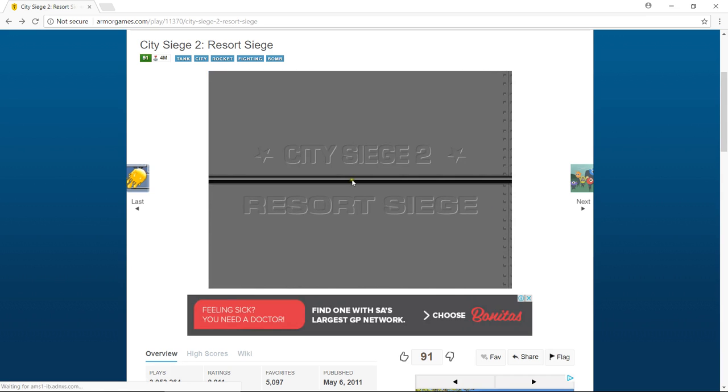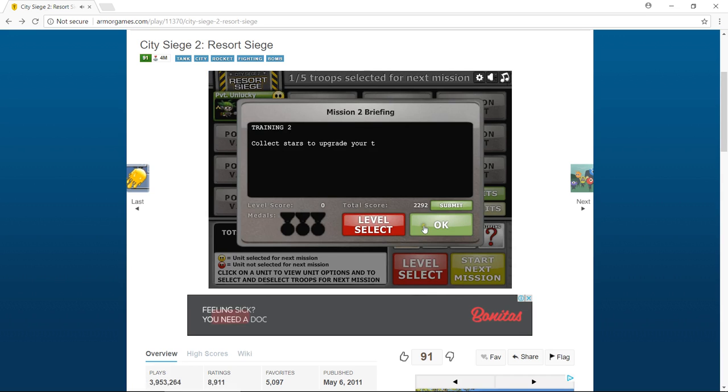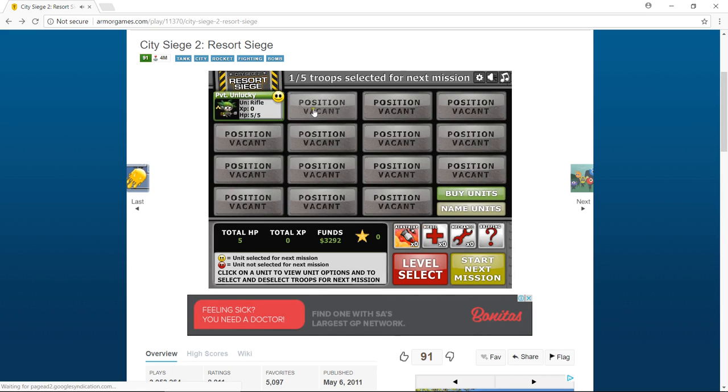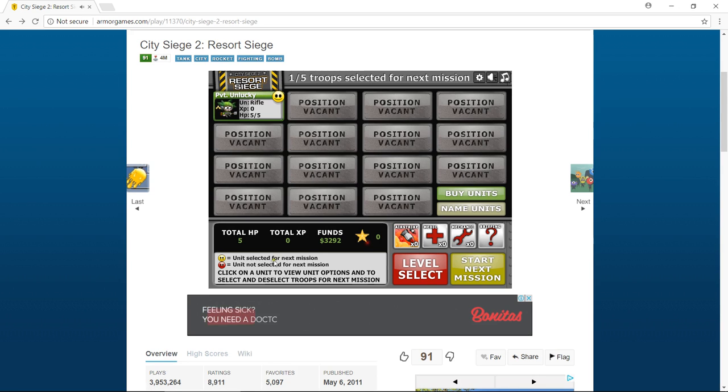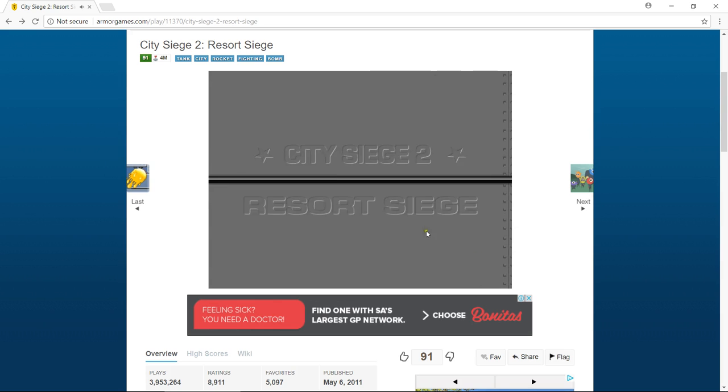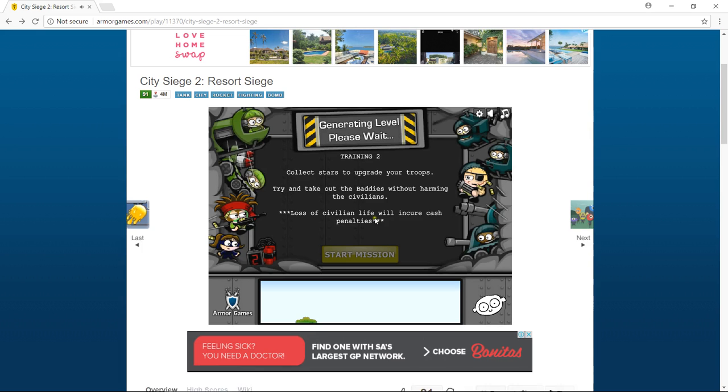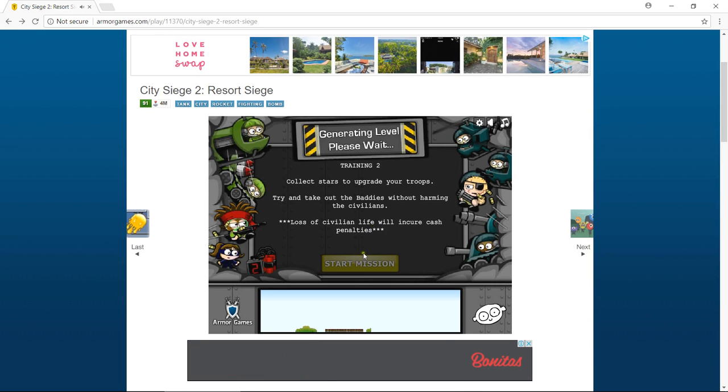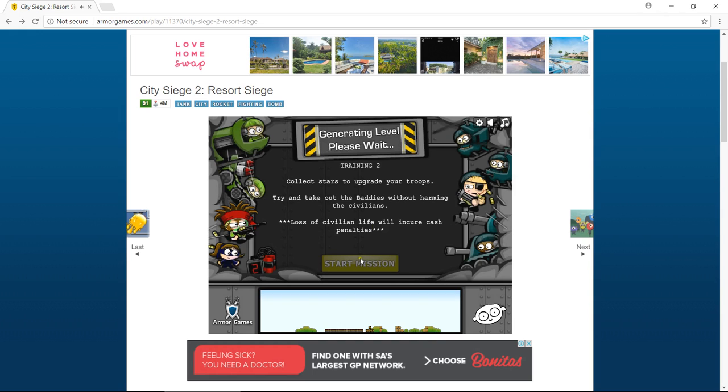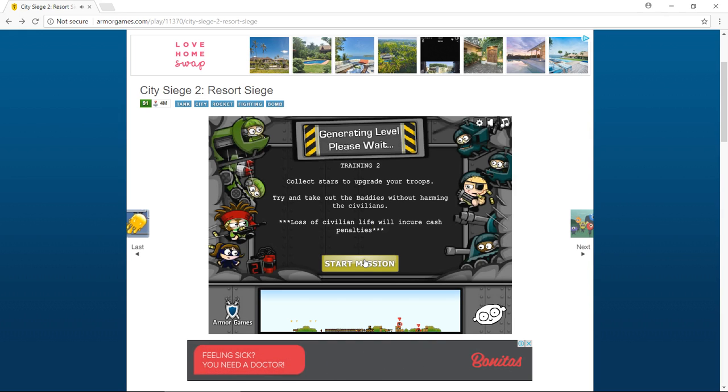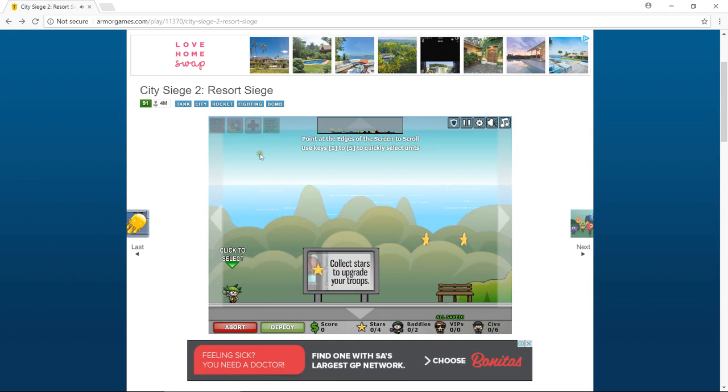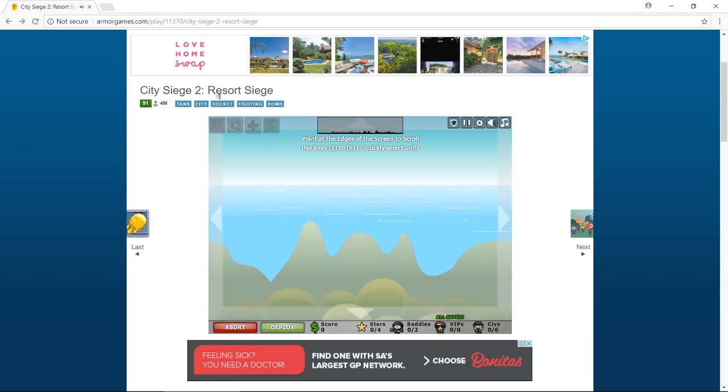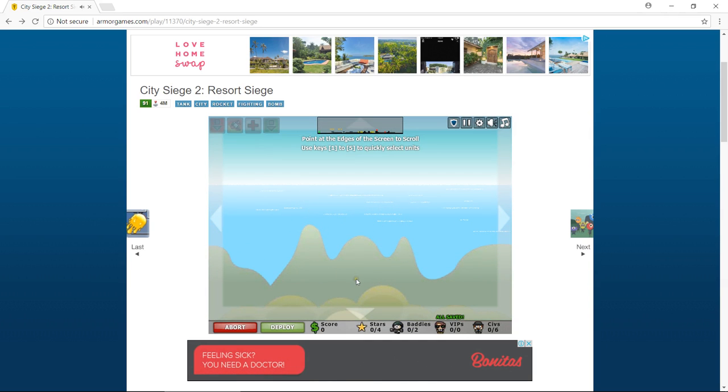I'm gonna save up for a commando. It costs 10,000 cash because they're really good, they've got rapid fire caps. And if you guys want to play this game, as I said it's called City Siege 2 and the spelling is up at the top.